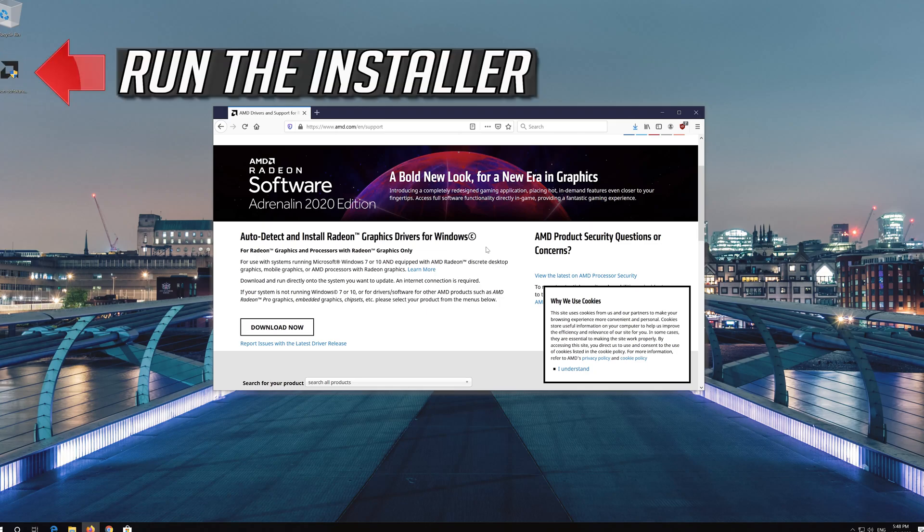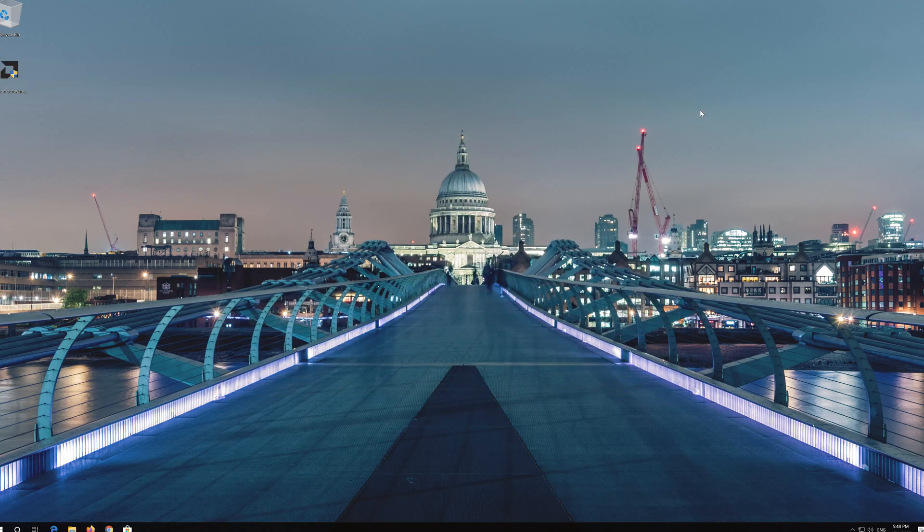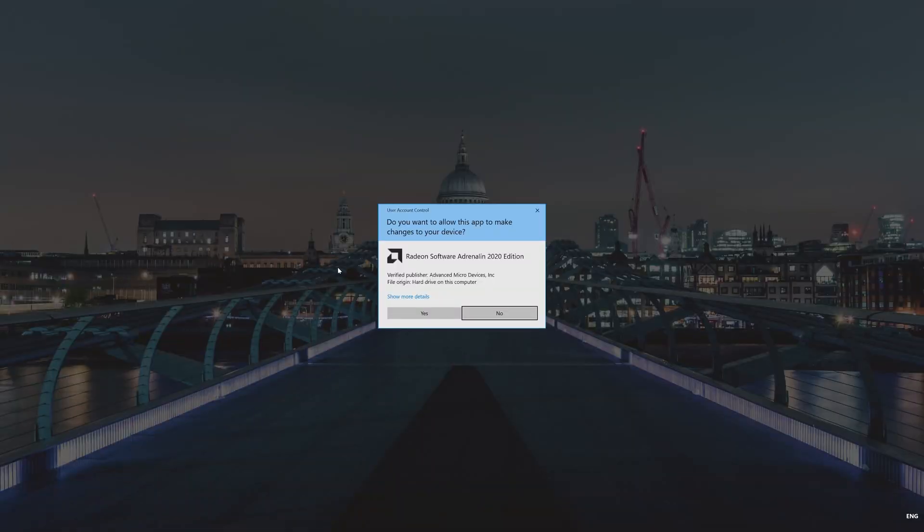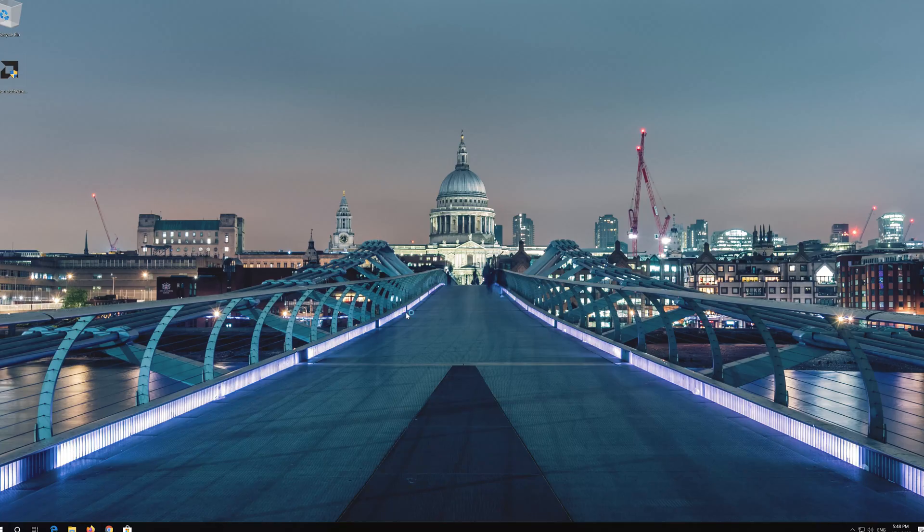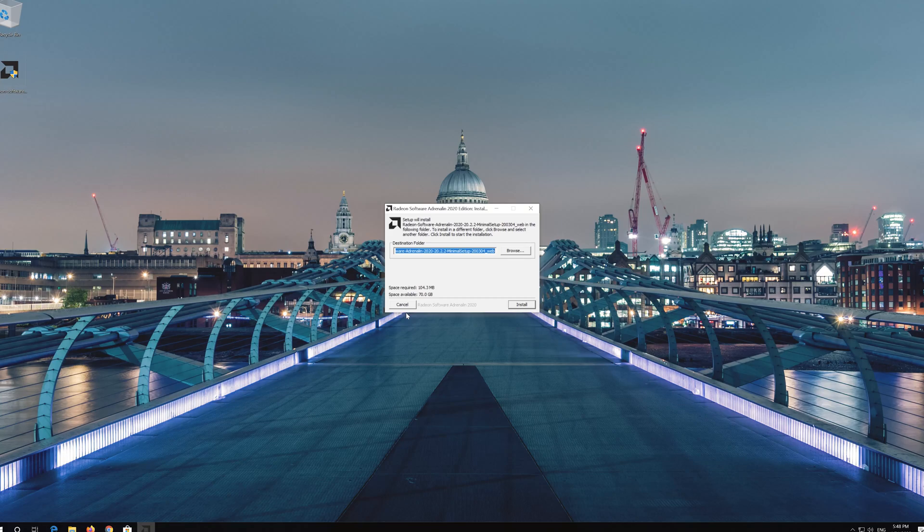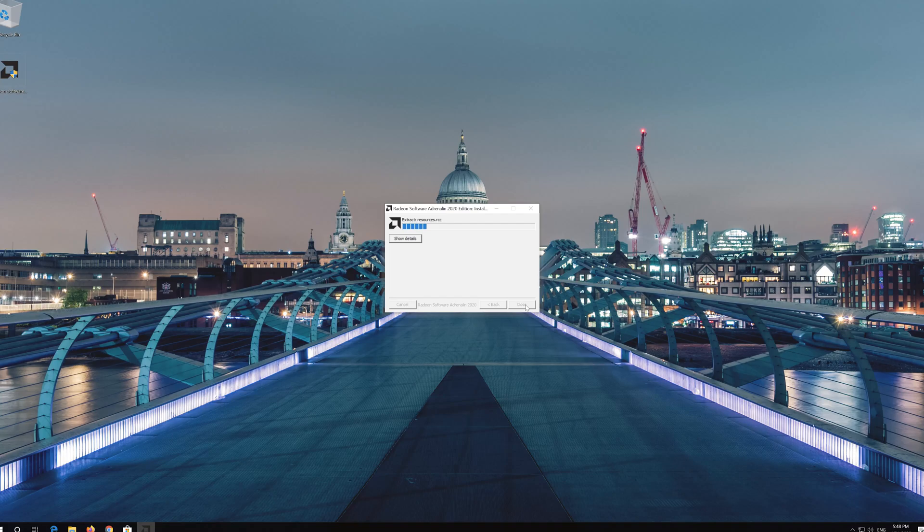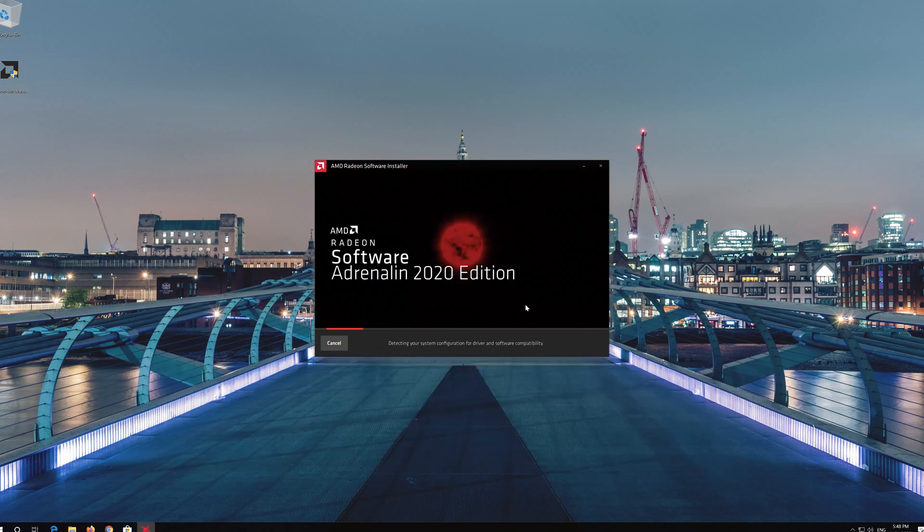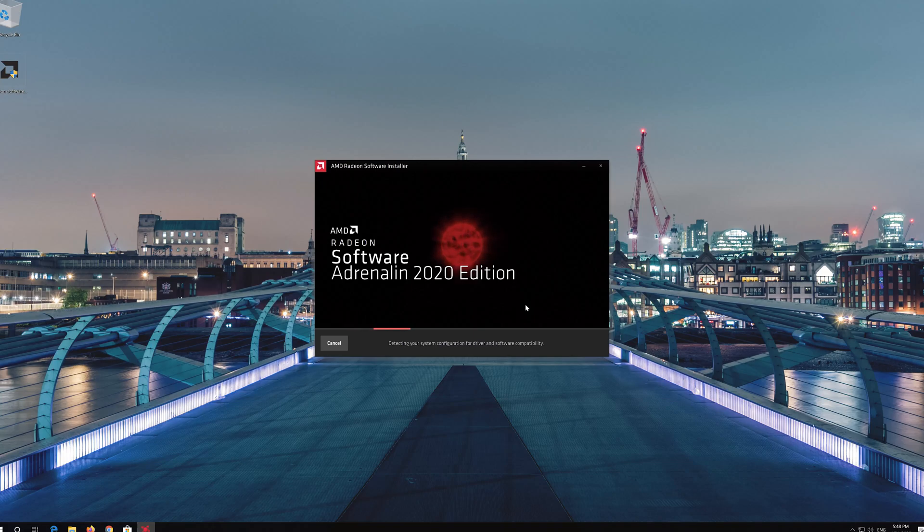Run the installer. Now use the auto-detect tool to get the latest graphics card drivers.